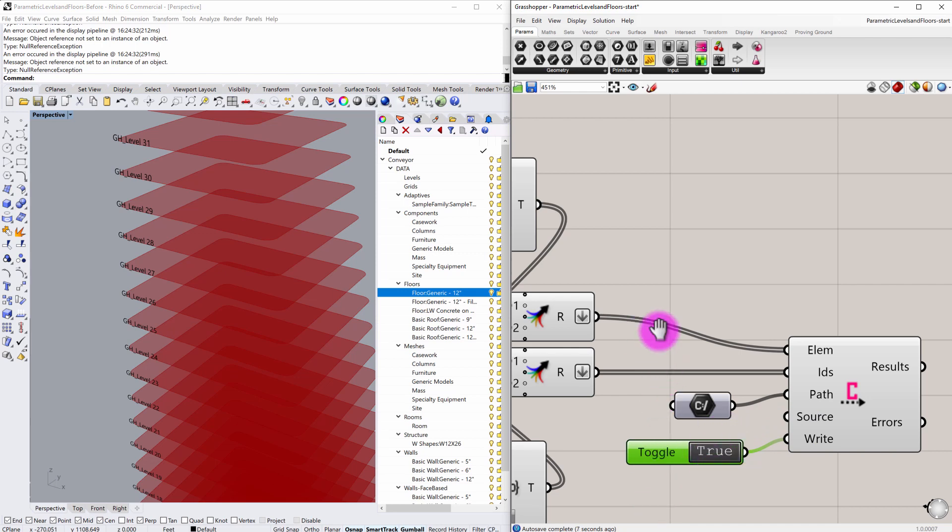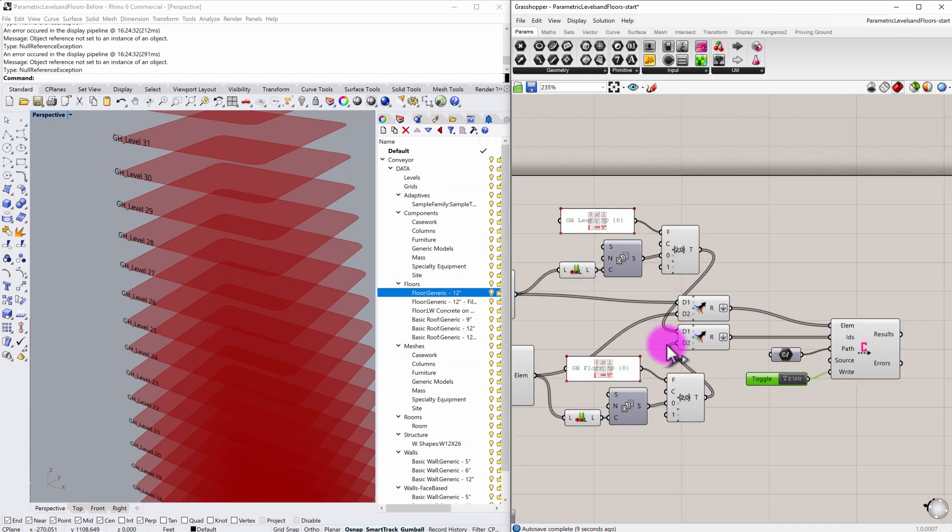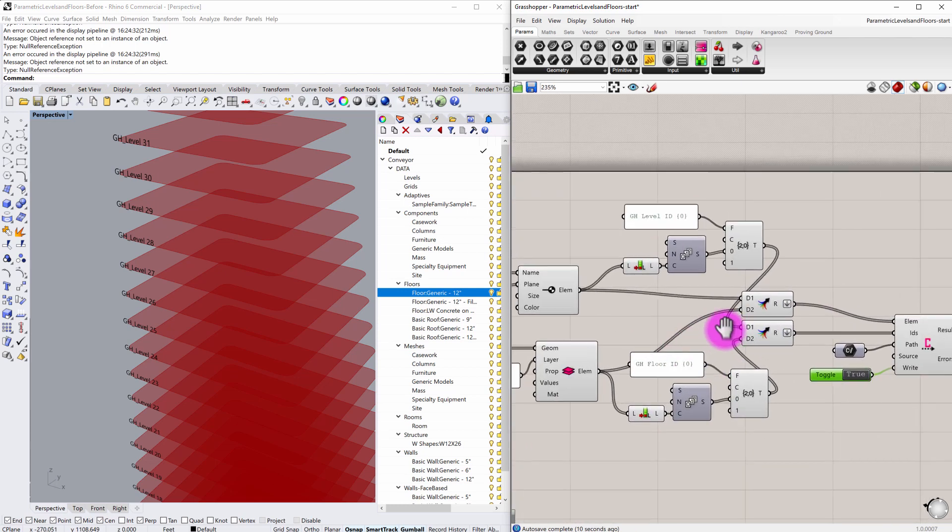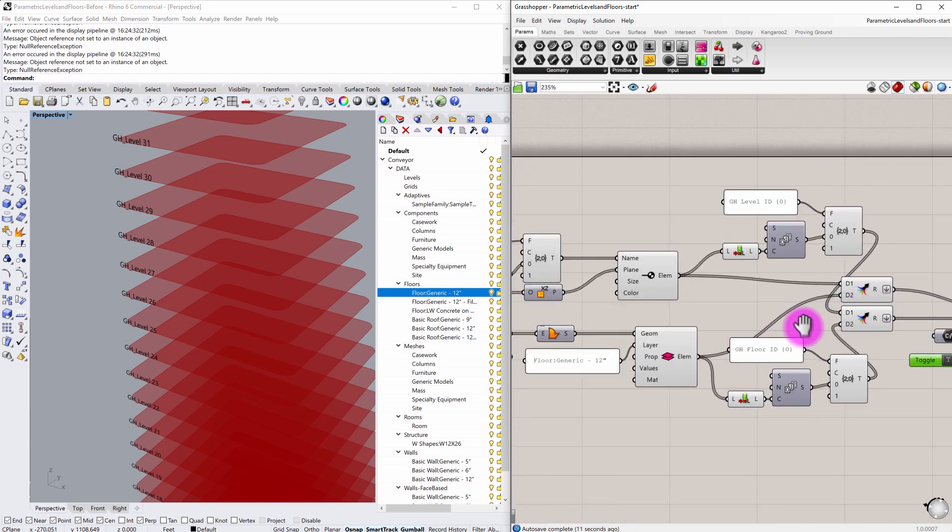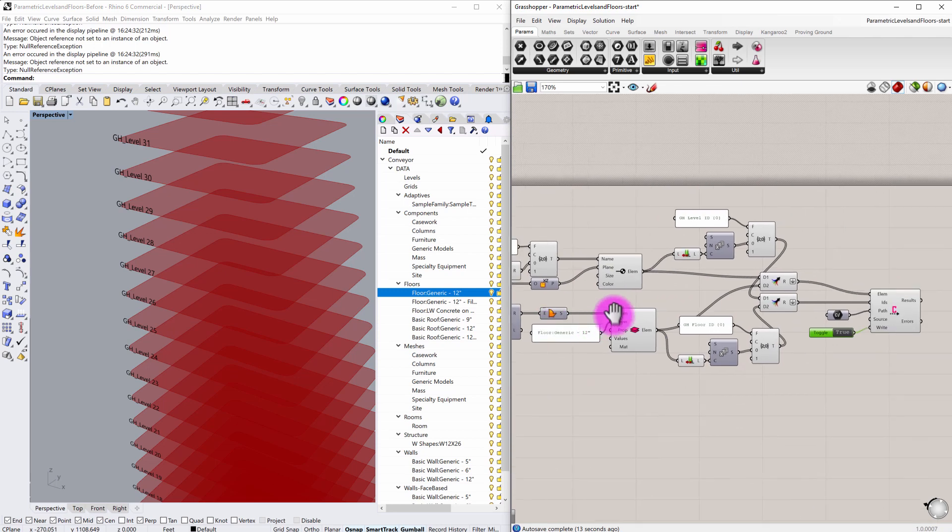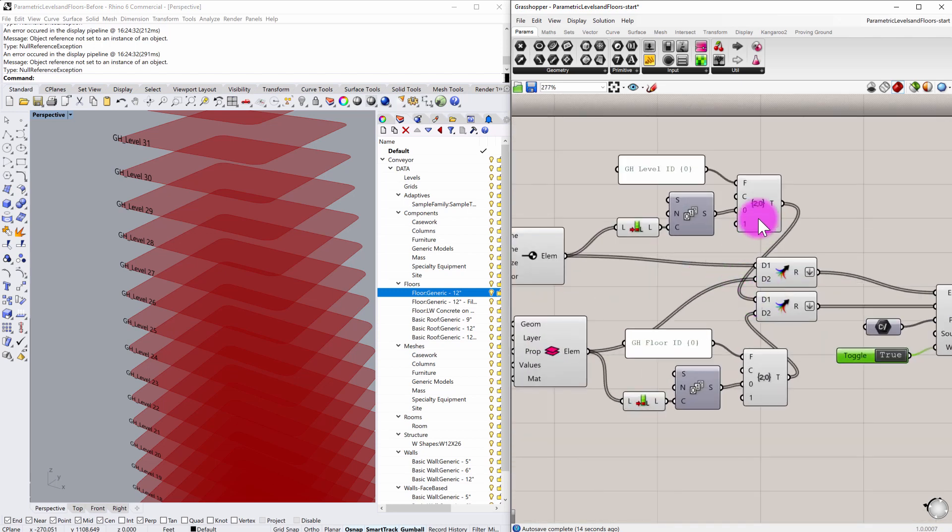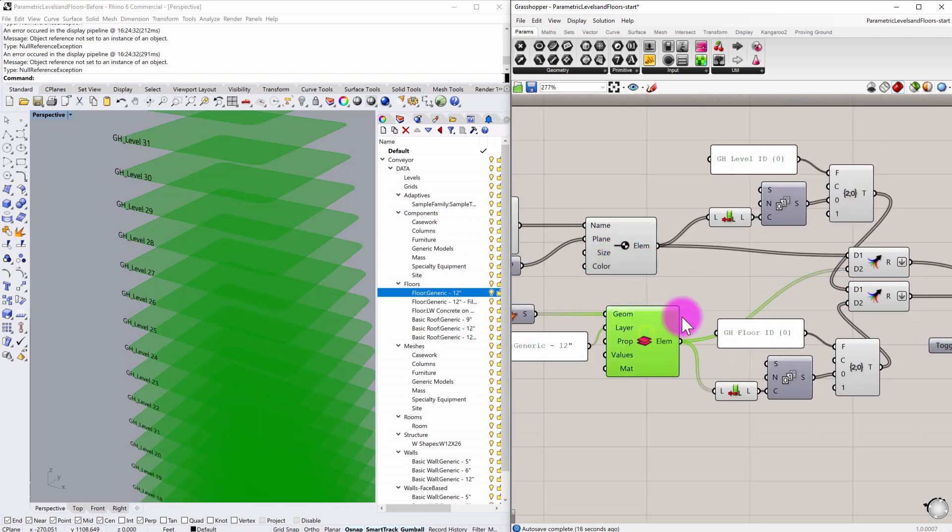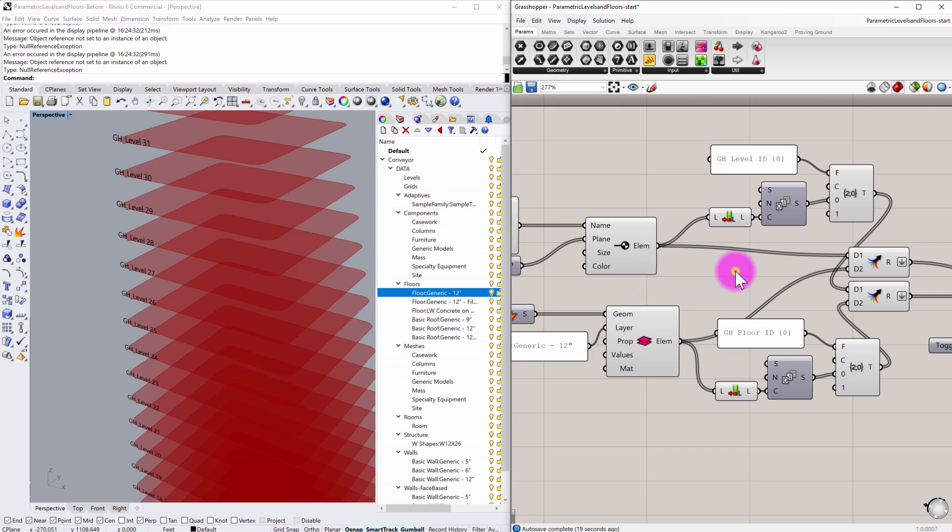What this is now doing is it's authoring a Rhino file from this grasshopper definition that contains these elements. It's containing a set of levels and it's containing a set of floors.